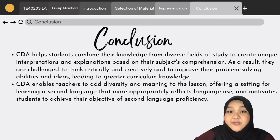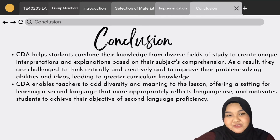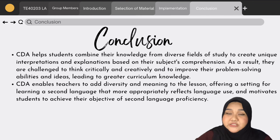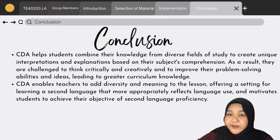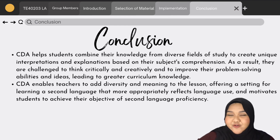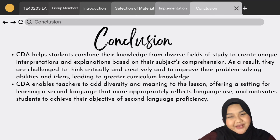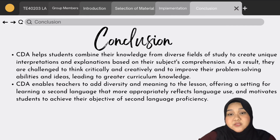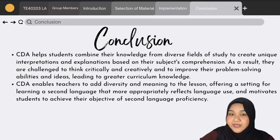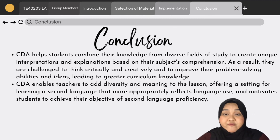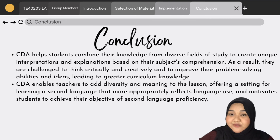Ultimately, we collectively agree and believe that CDA is indeed beneficial for both teachers and students. It helps students combine their knowledge from diverse fields of study to create unique interpretations and explanations based on their own comprehension. As a result, students are challenged to think critically and creatively, improving their problem-solving abilities leading towards greater curriculum knowledge. On the other hand, it also enables teachers to add diversity and meaning to the lesson, offering a setting for learning a second language that more appropriately reflects the language used and motivates students to achieve the learning objectives. That is all from us, thank you!